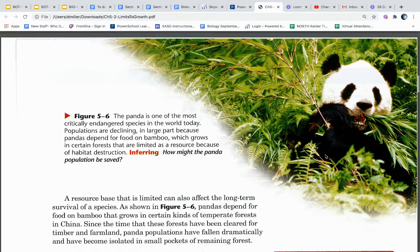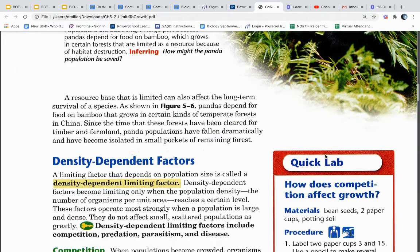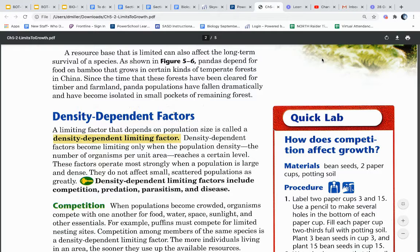Figure 5.6. The panda is one of the most critically endangered species in the world today. Populations are declining in large part because pandas depend for food on bamboo, which grows in certain forests that are limited as a resource because of habitat destruction. A resource base that is limited can also affect the long-term survival of a species. Panda populations have fallen dramatically and have become isolated in small pockets of remaining forest since these forests were cleared for timber and farmland.